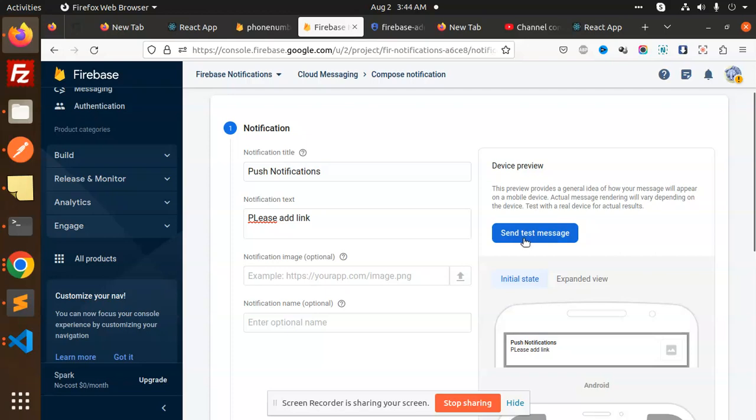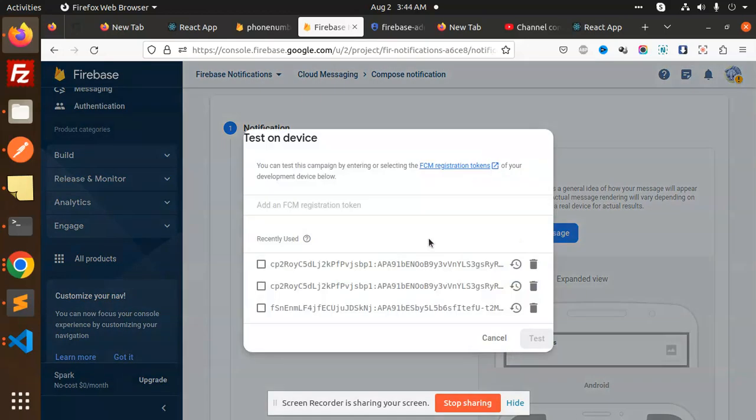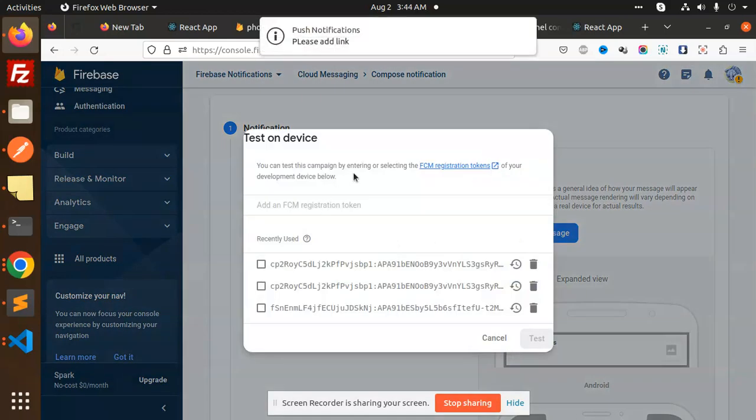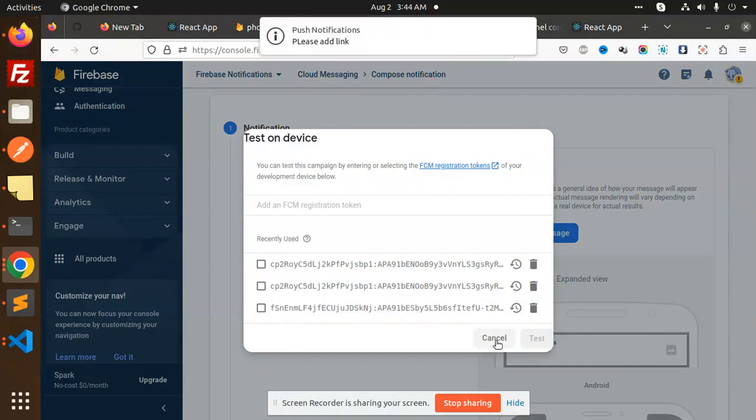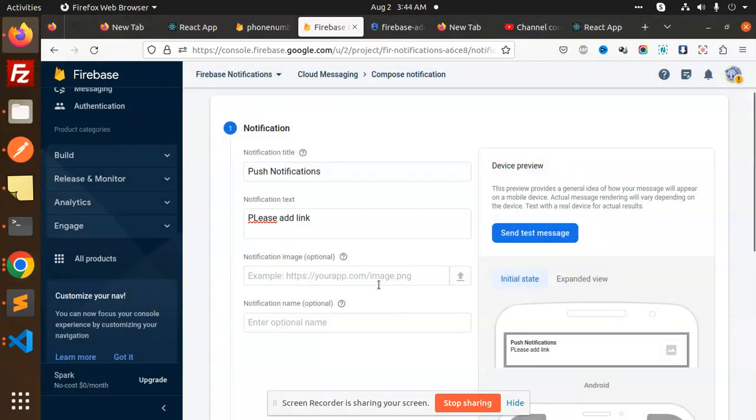So we will try to send the message. You can see that push notifications, please add link. So we will make it Next.